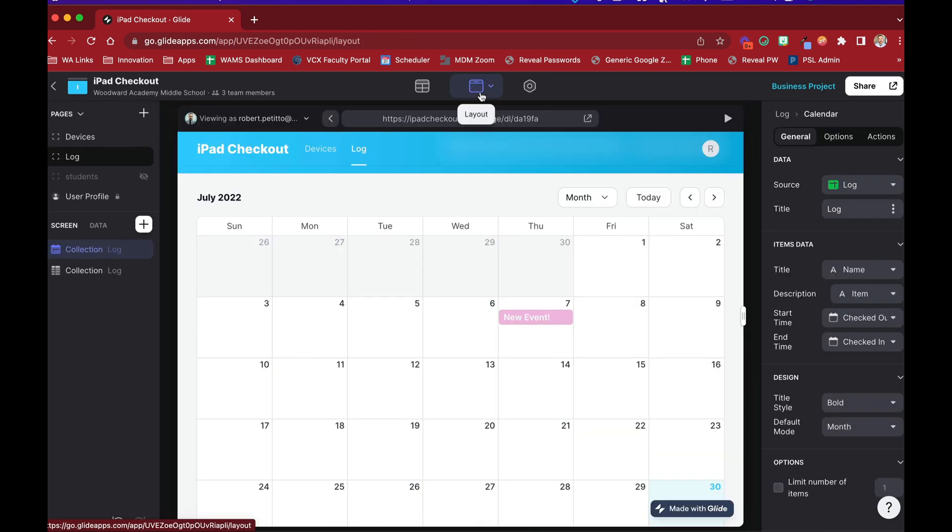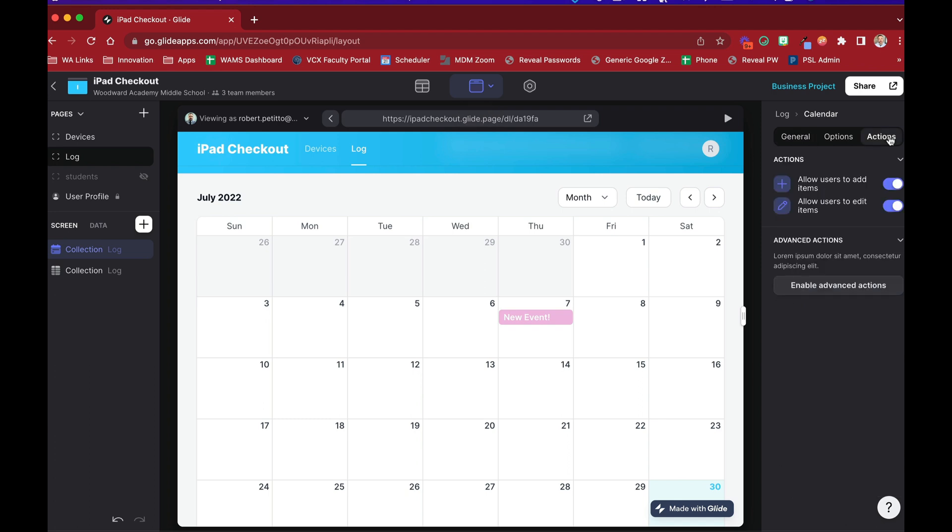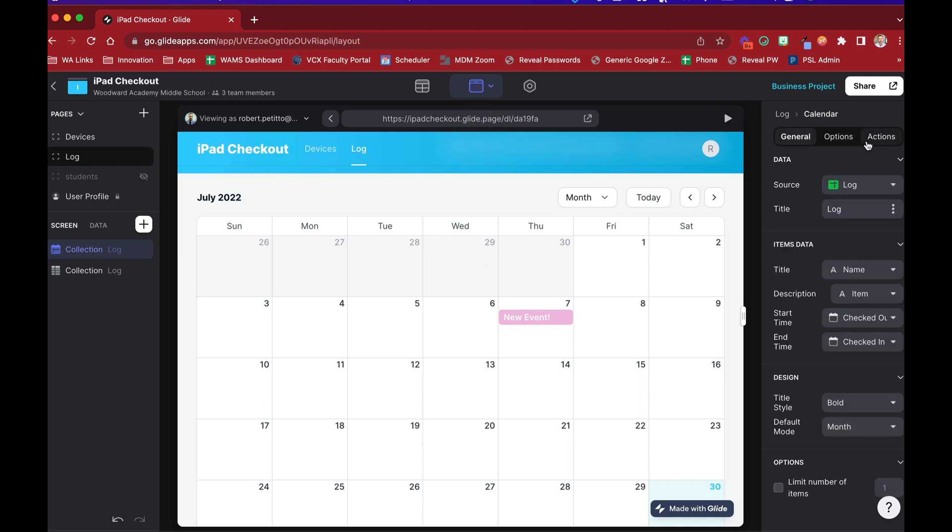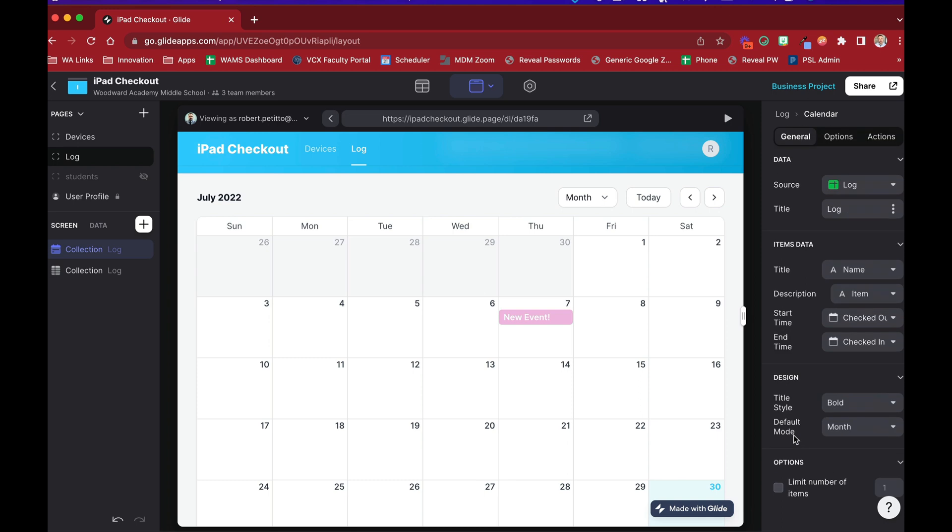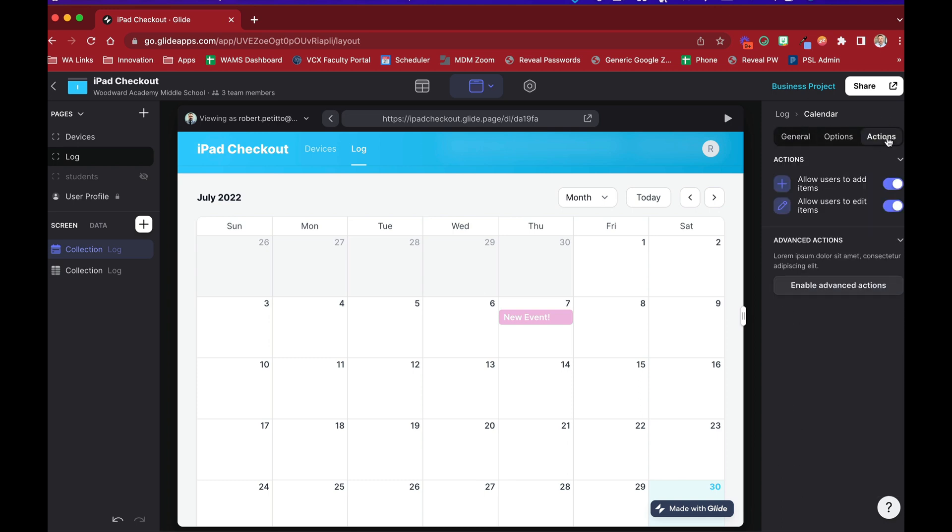All right. Some other things you can do with the calendar view is under actions. We see here that as part of this release with the calendar, Glide also cleaned up the user interface a little bit when we're going to configure components. So actions used to be down below here under the general tab, but now it has its own dedicated tab called actions. And it also has the simple version or advanced version of configuring the actions.